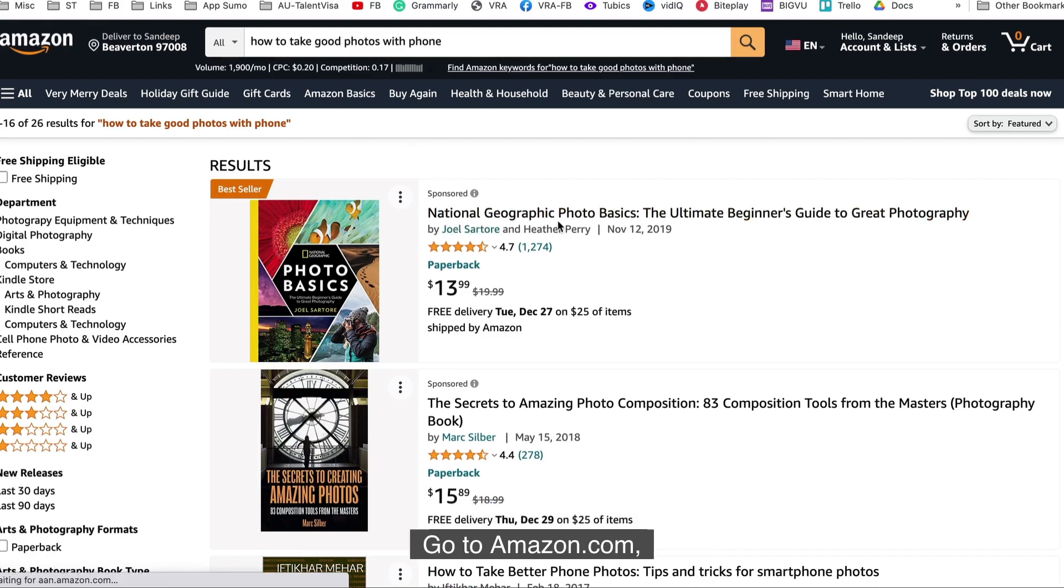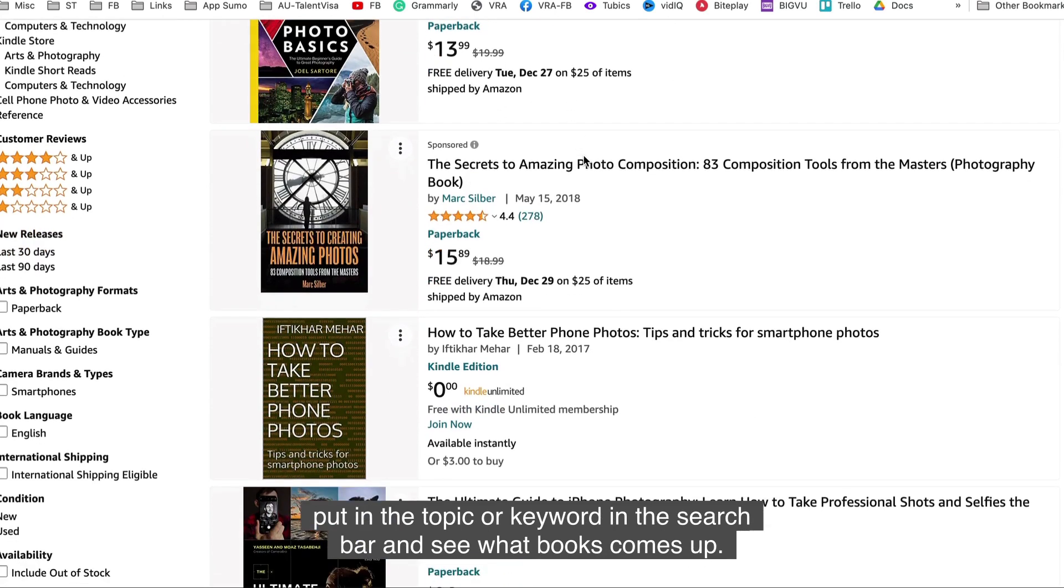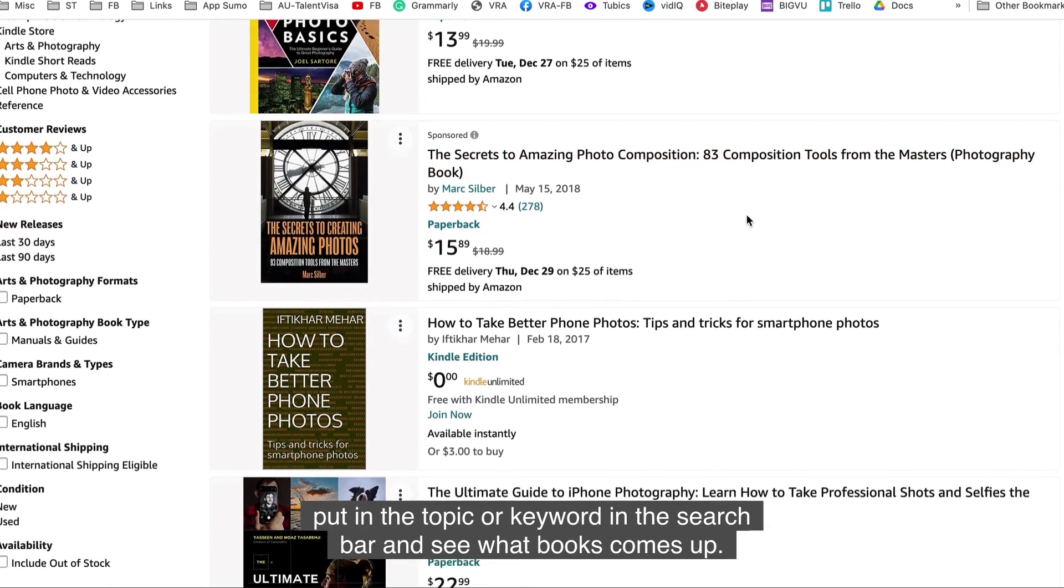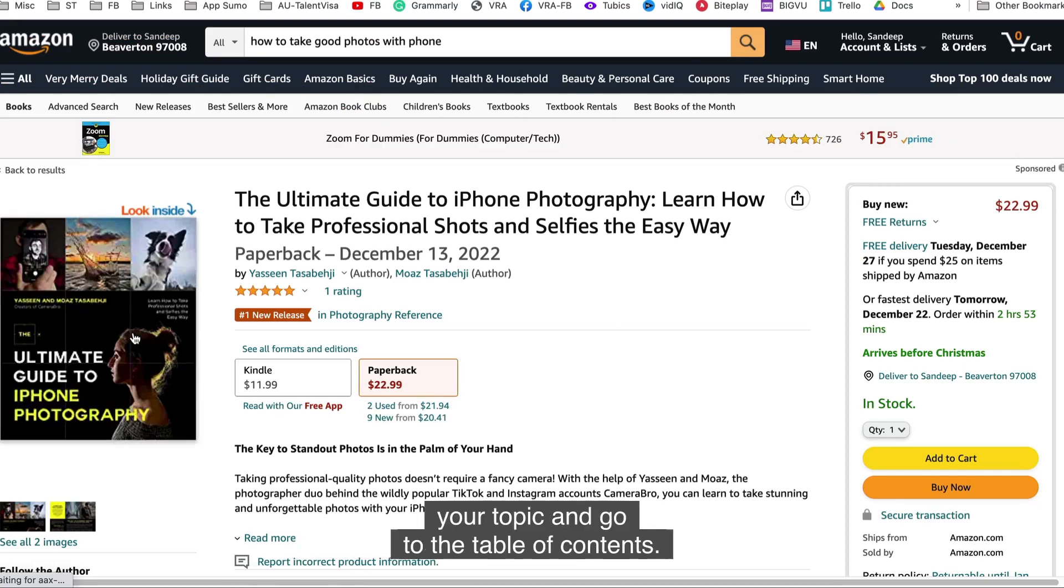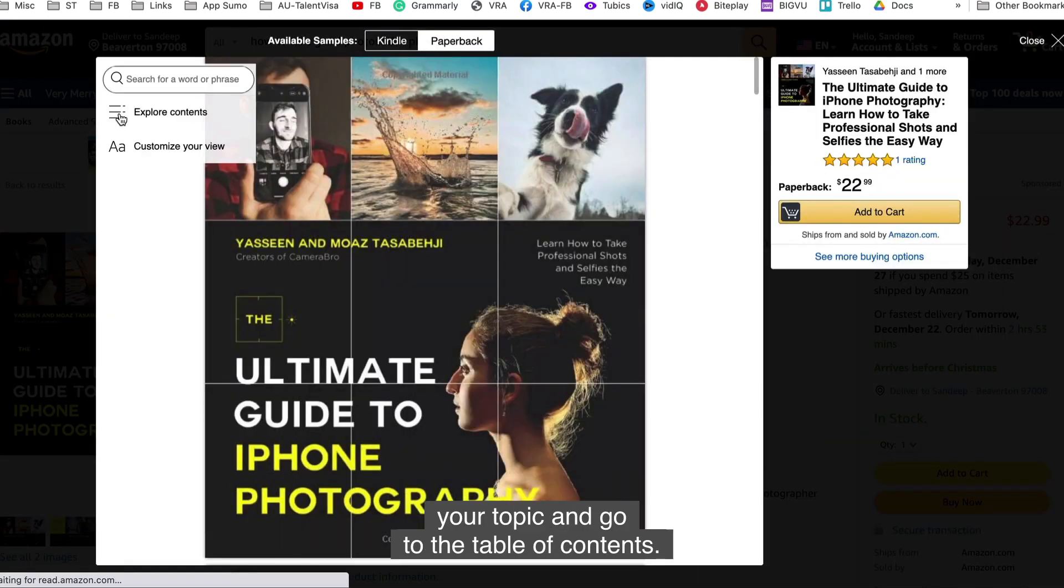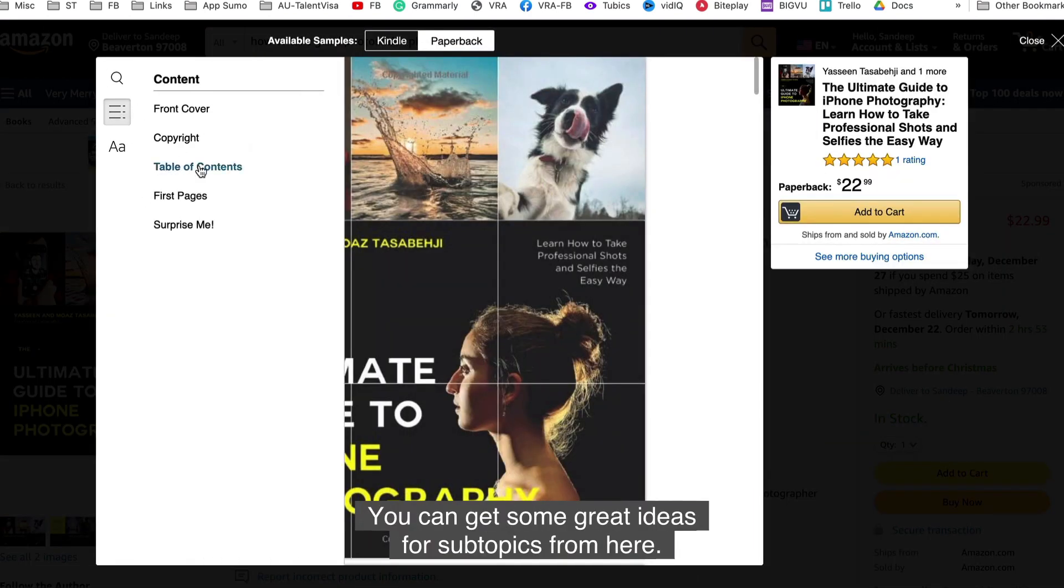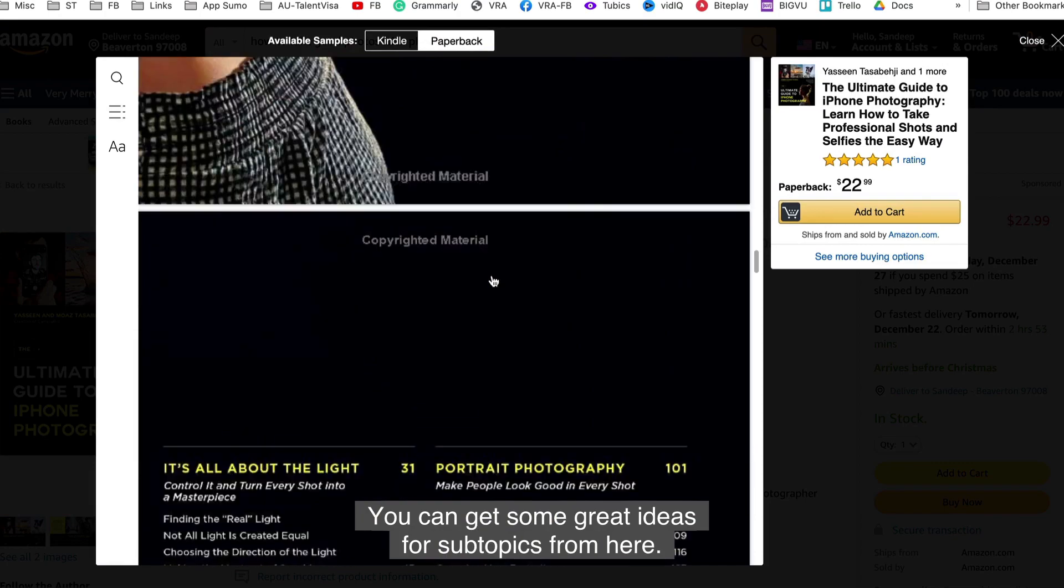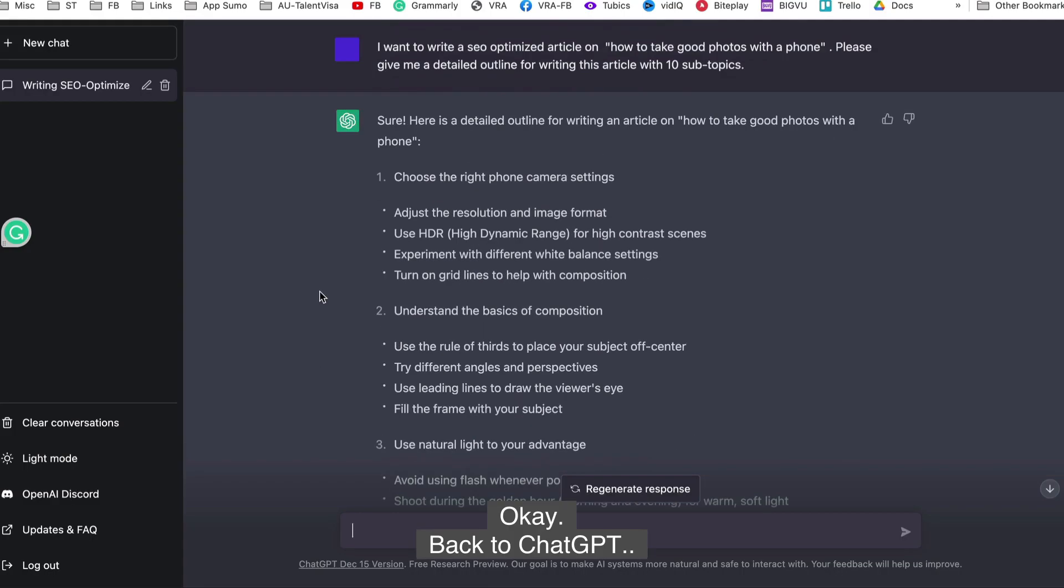Another great place to look for topic ideas is the Amazon bookstore. Go to amazon.com, put in the topic or keyword in the search bar and see what books comes up. Now select the book that closely matches your topic and go to the table of contents. You can get some great ideas for subtopics from here.